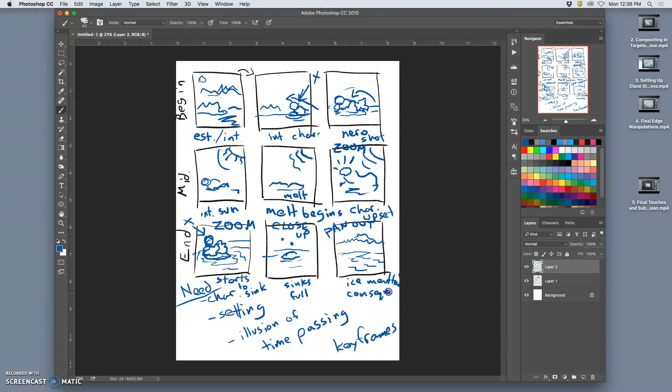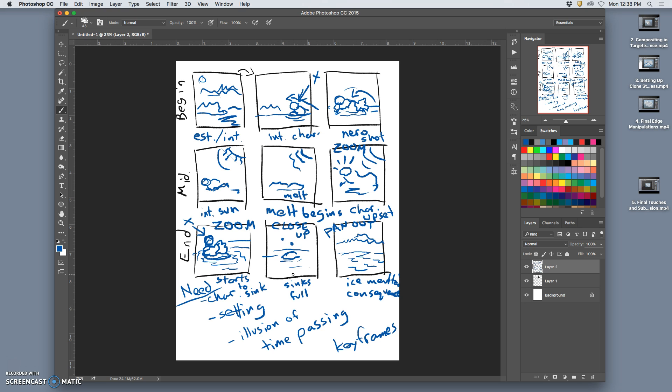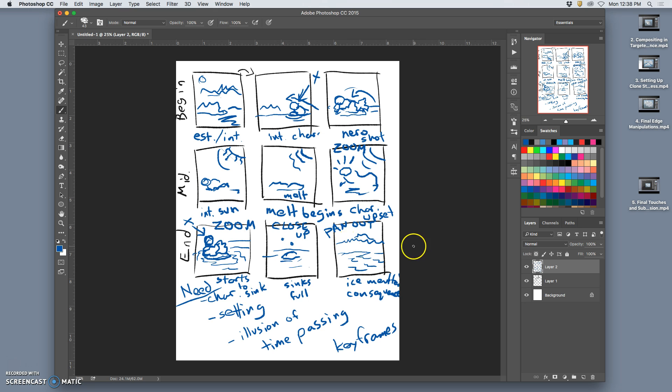Now, why is this a good storyboard for this project? Does something change from beginning, middle to end? Does something transform or metamorphize from beginning, middle to end? The environment, in this case. Yes. Does it have a clear, kind of, beginning stage of storytelling? A middle stage of storytelling where something begins to happen and then an end stage where things resolve? Yes.